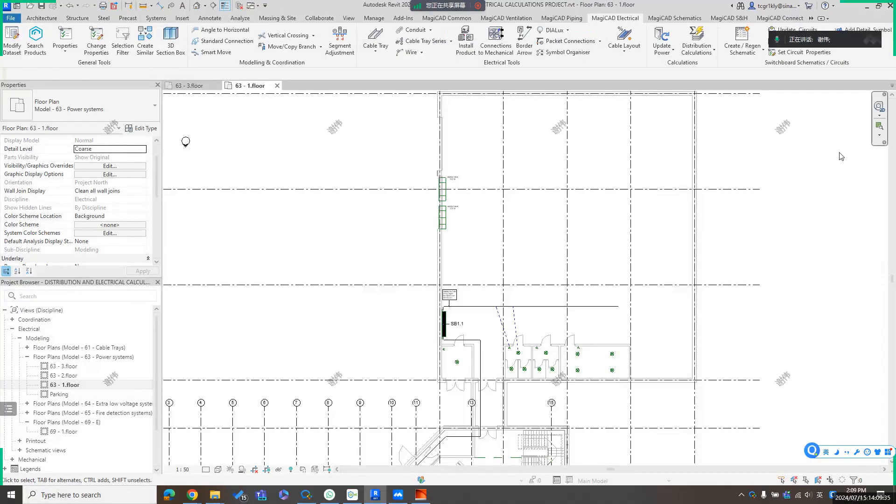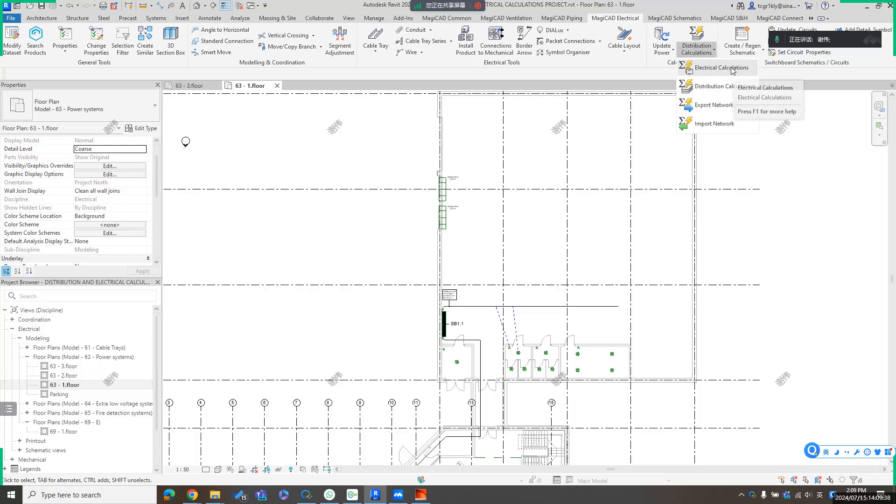Okay, then the third calculation function is about electrical calculation. The difference between electrical calculation and distribution calculation is the results.